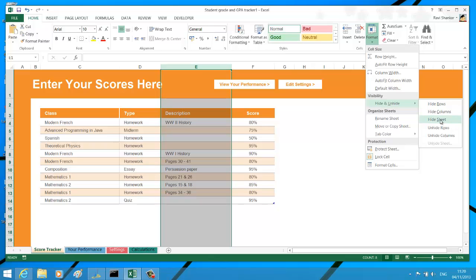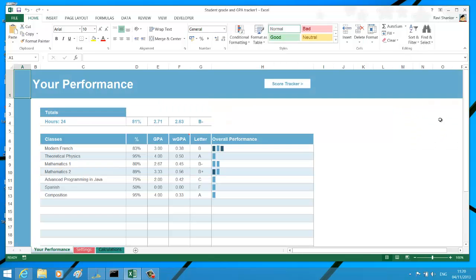Now let's see what is Hide Sheet. In this workbook, we have four worksheets: Score Tracker, Your Performance, Settings, and Calculations. If you want to hide any of these worksheets, then select Hide Sheet, and this should hide the selected sheet for you.